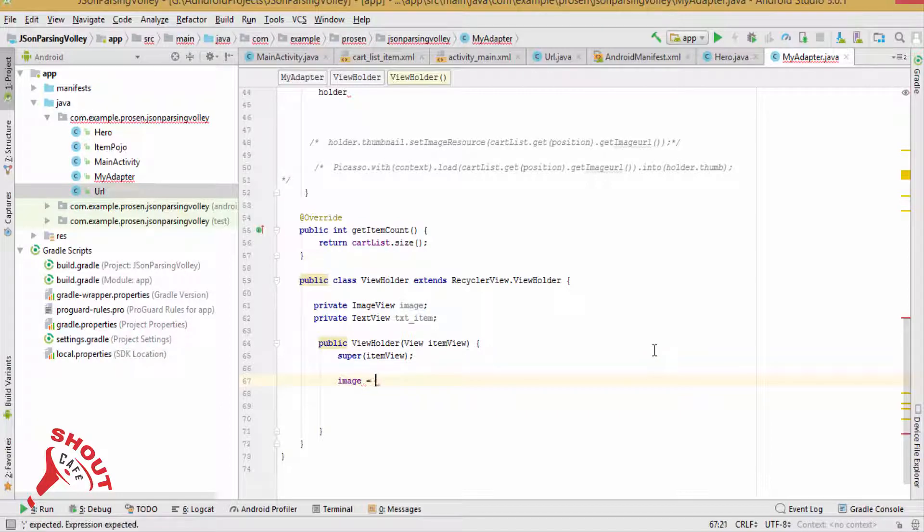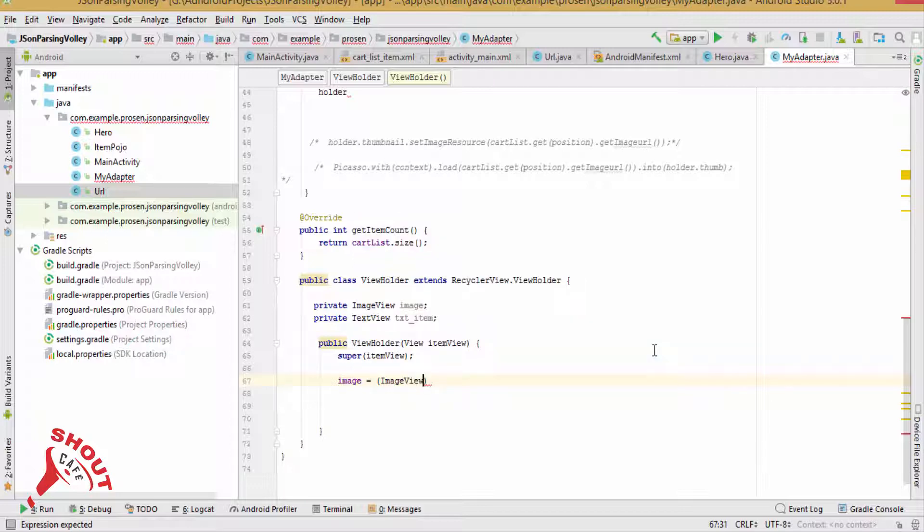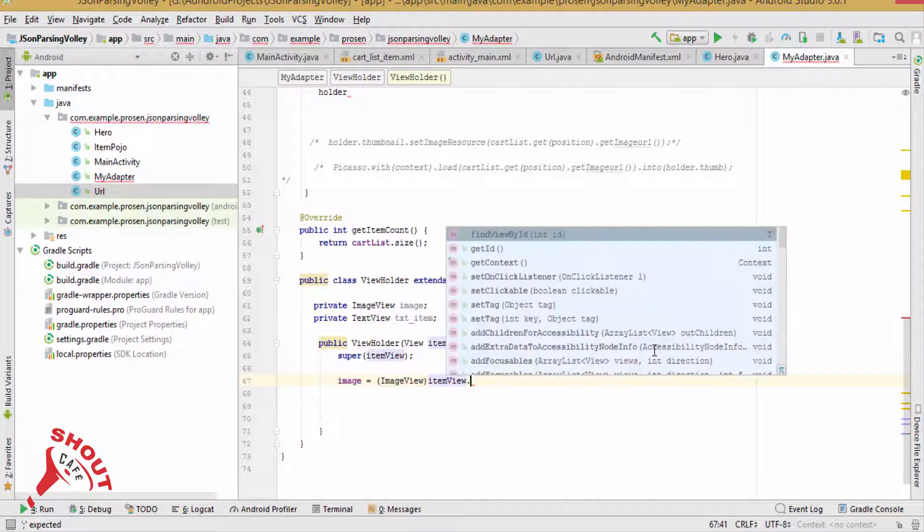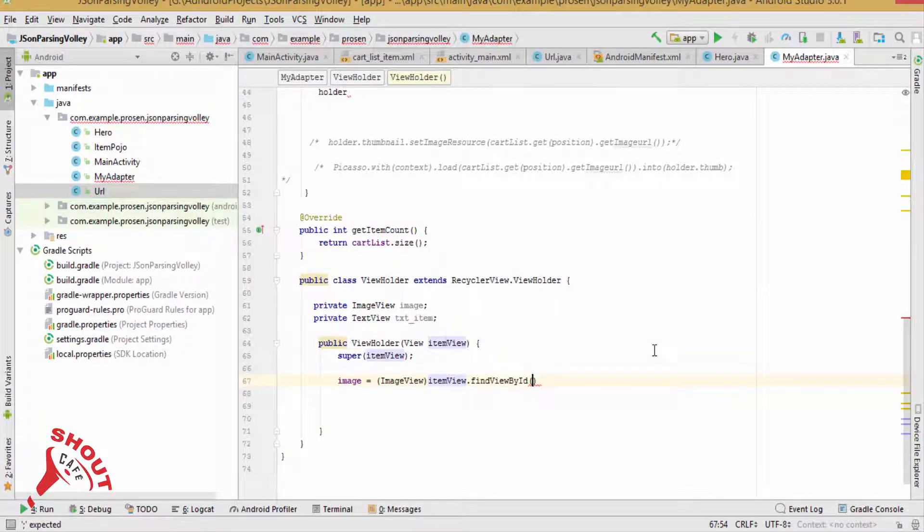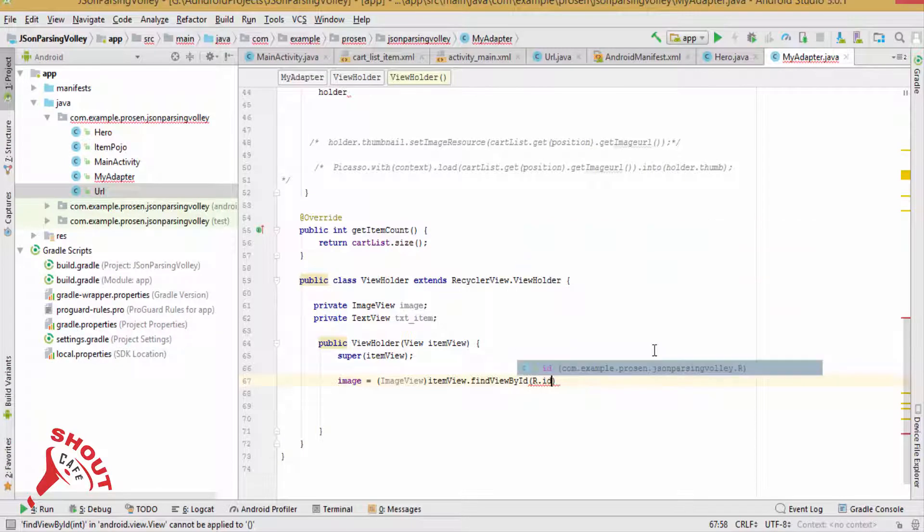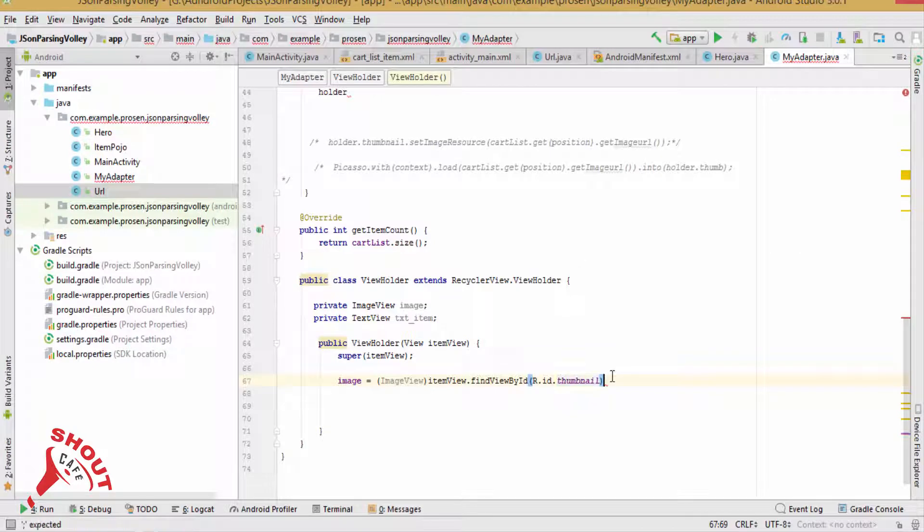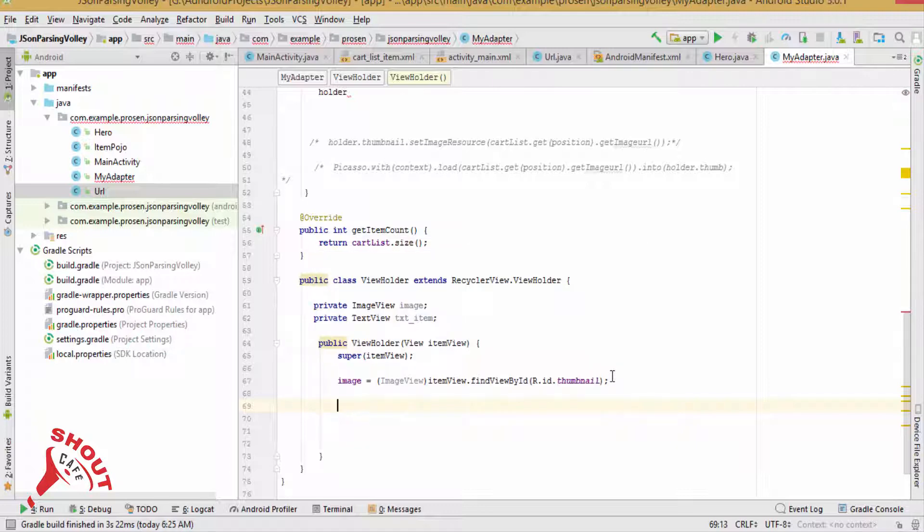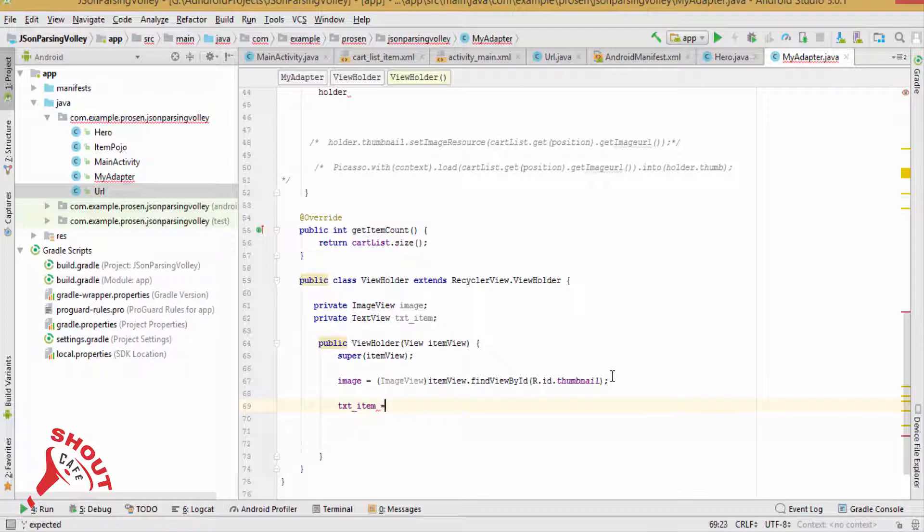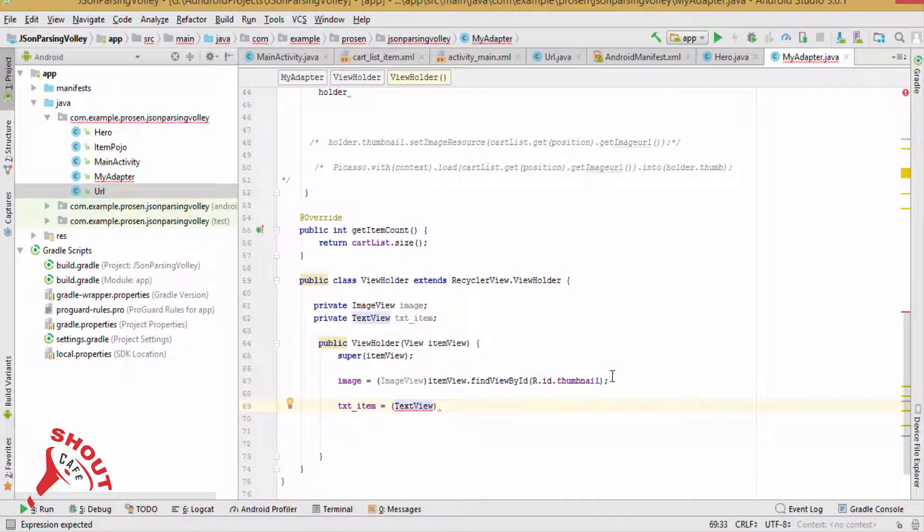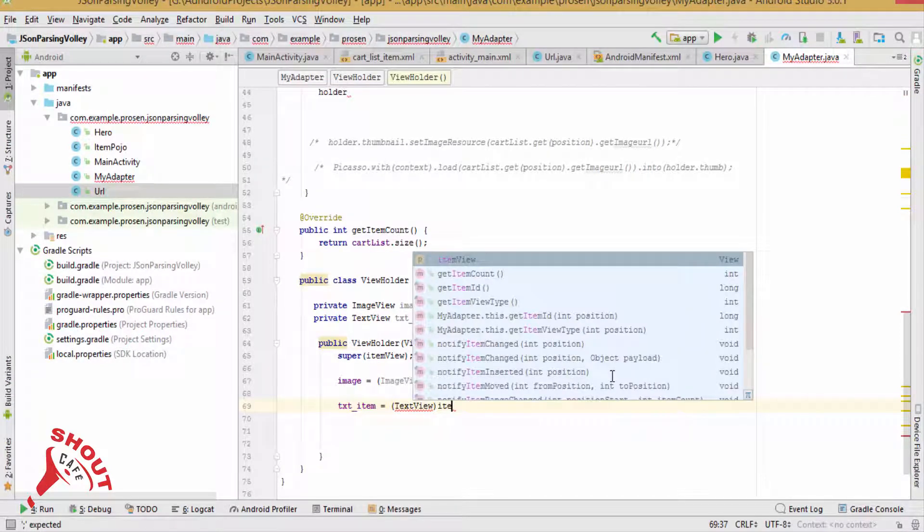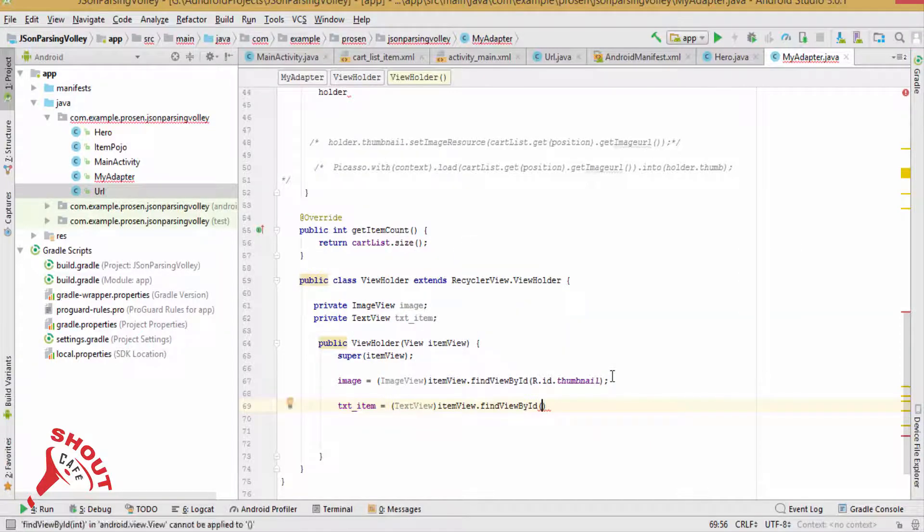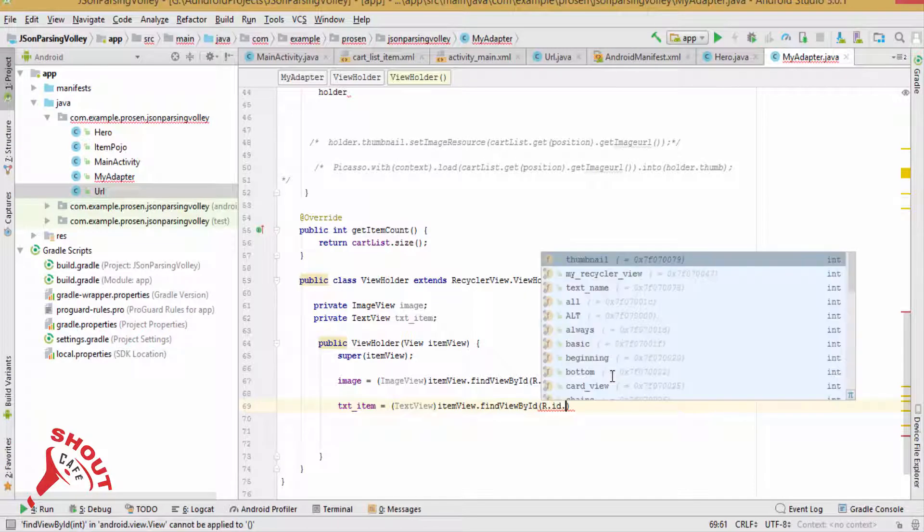image equals ImageView, findViewById, R.id. textView equals TextView, itemView.findViewById, R.id.